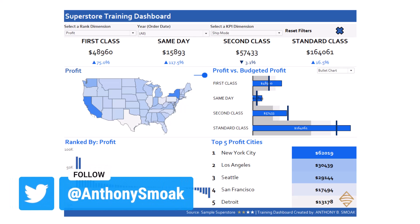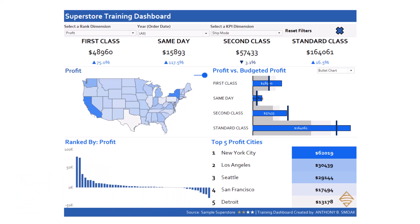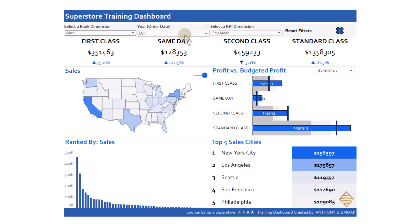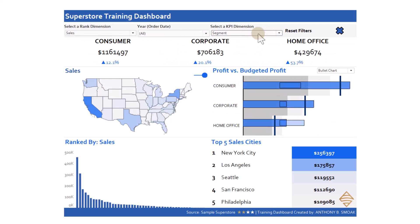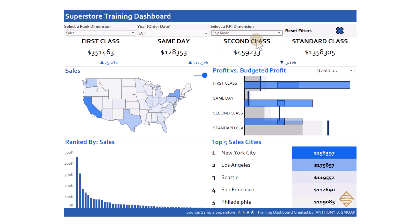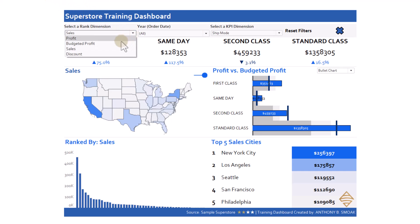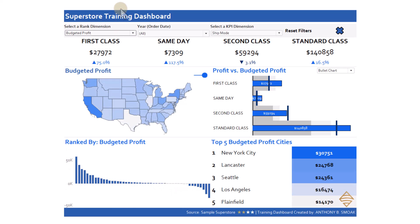So today, back in Tableau, and you've seen this dashboard before — I call this my superstore training dashboard. I use it to just show people how to do little tips and tricks. It's very parameter driven, so if I change some of the dimensions here to sales, you'll see things start changing. I can change the KPI from ship mode to segment and things start changing. I do have a video where I talk more about this dashboard.